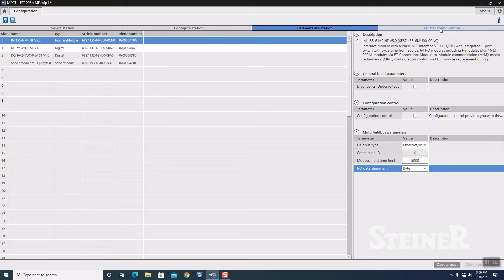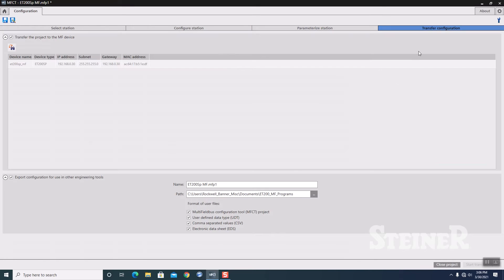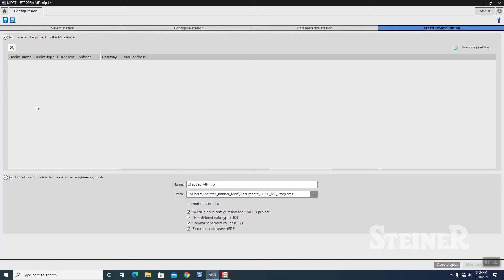Next thing we're going to do at this point, I have to go to transfer the configuration down to the unit. All right. I'm going to transfer the configuration. I'm going to browse real quick for the device.